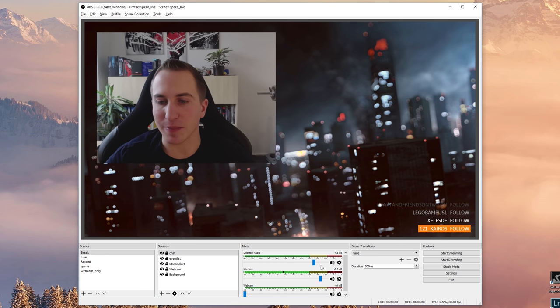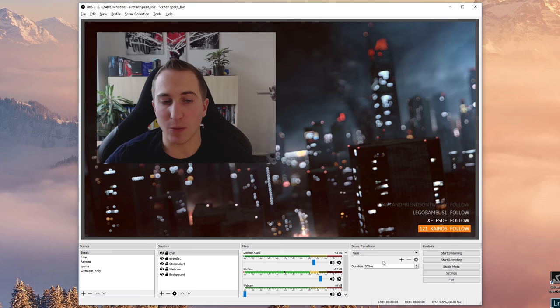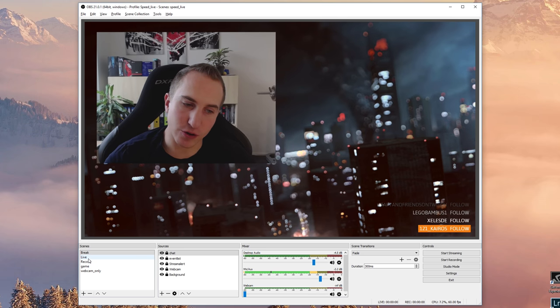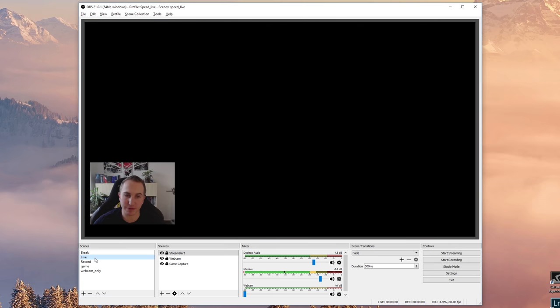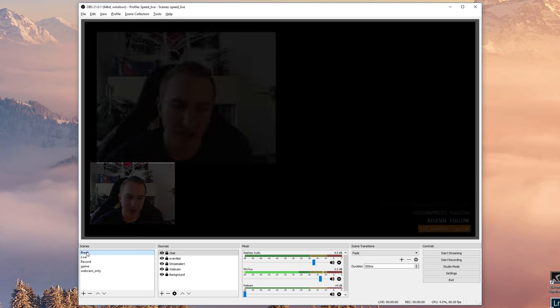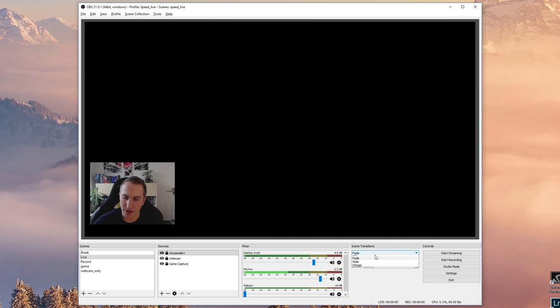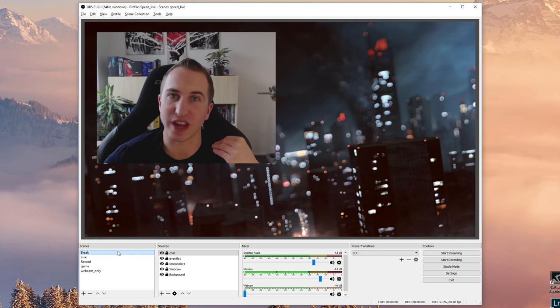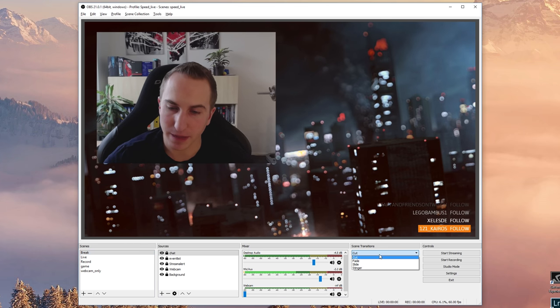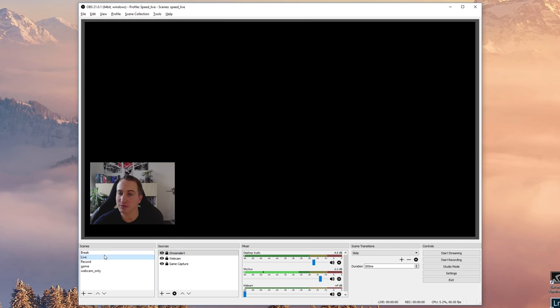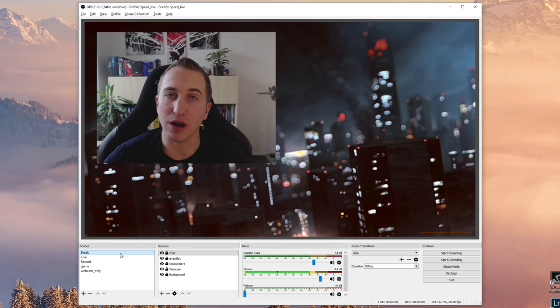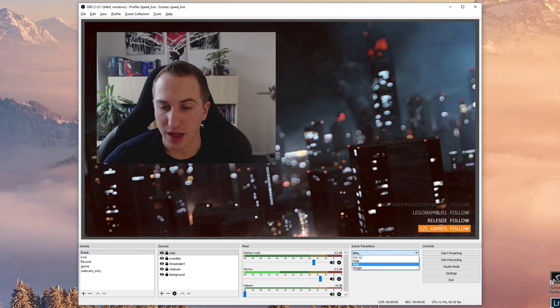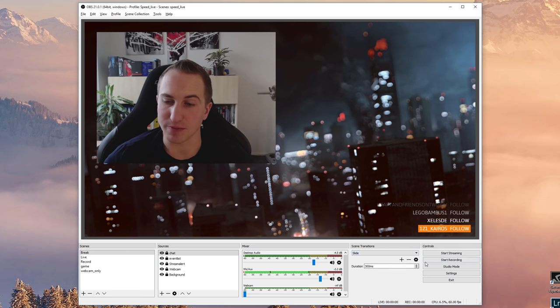Right, let's talk about scene transitions. Now what this basically means is if you click here between, for example, break and life, there will be a transition and you can change this transition. So you can have for example a fade as you have it right here. You can have a cut, so this is just a hard cut to the next scene. You can have a slide, and you can decide into which direction you want to slide your scenes.